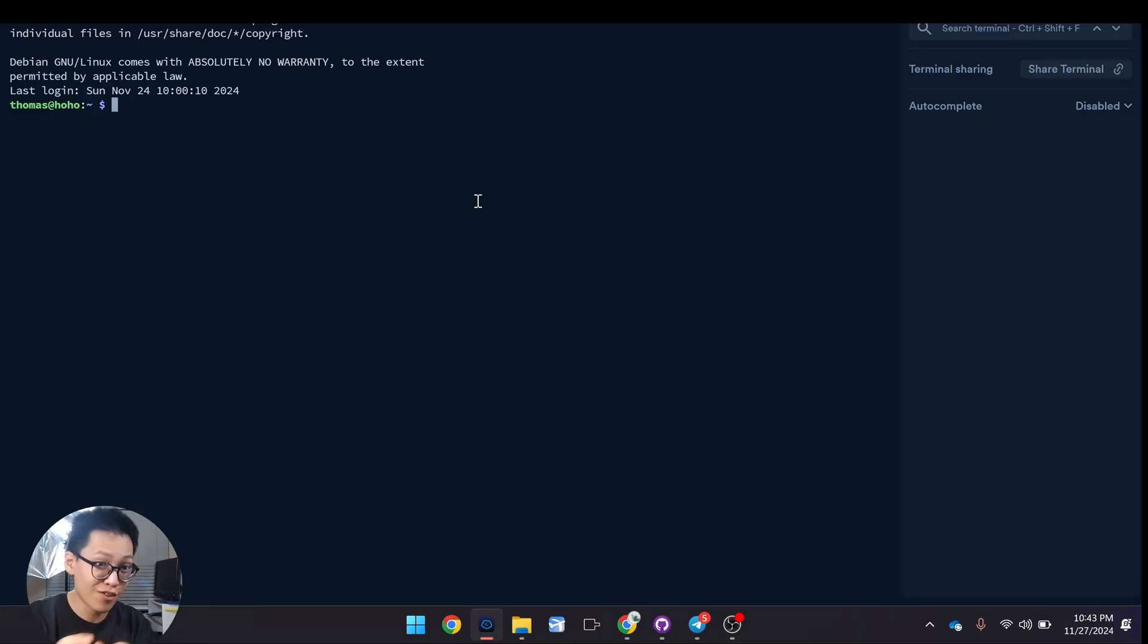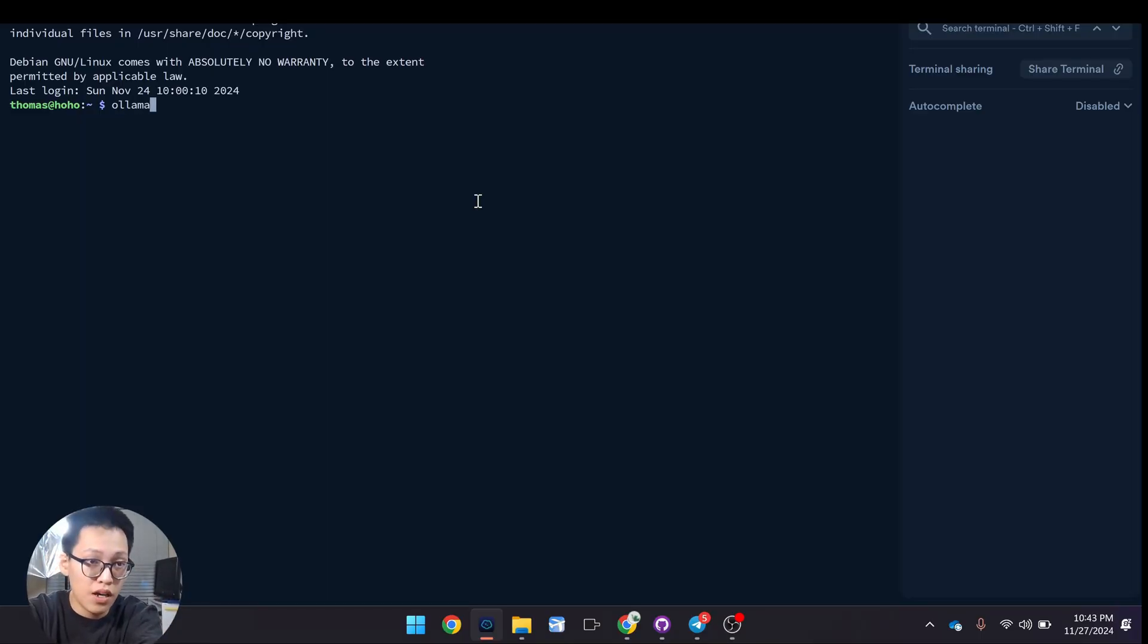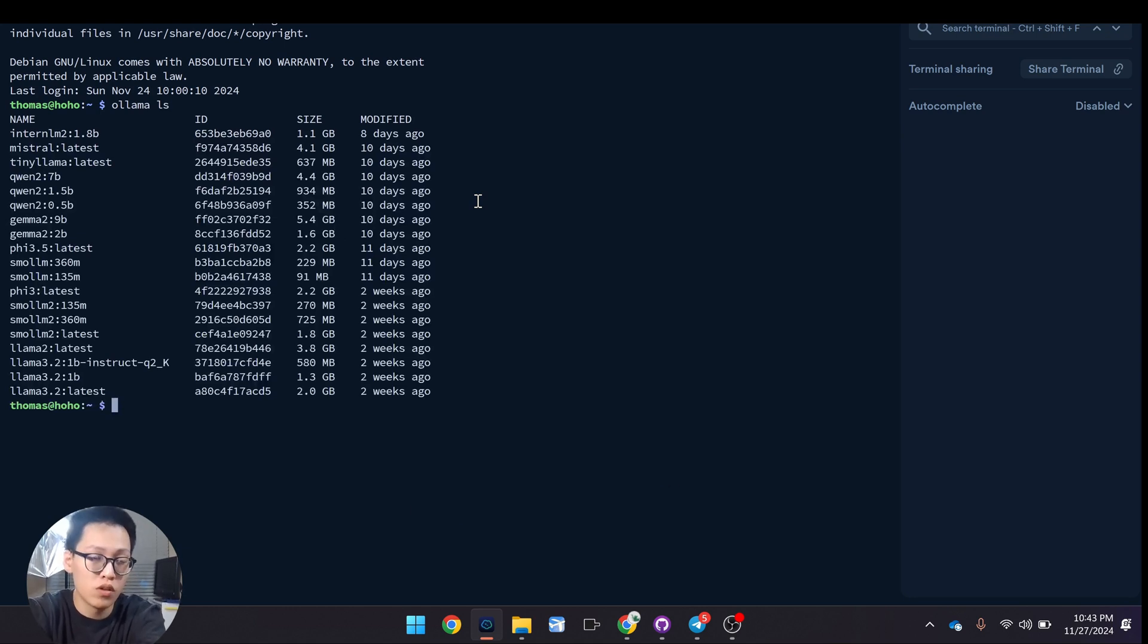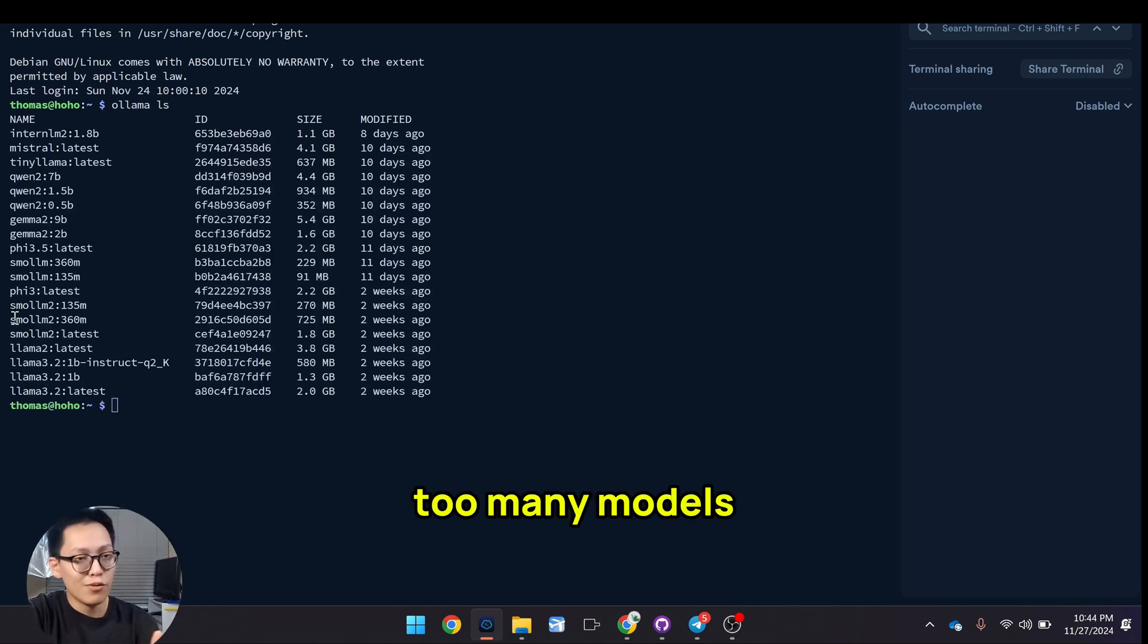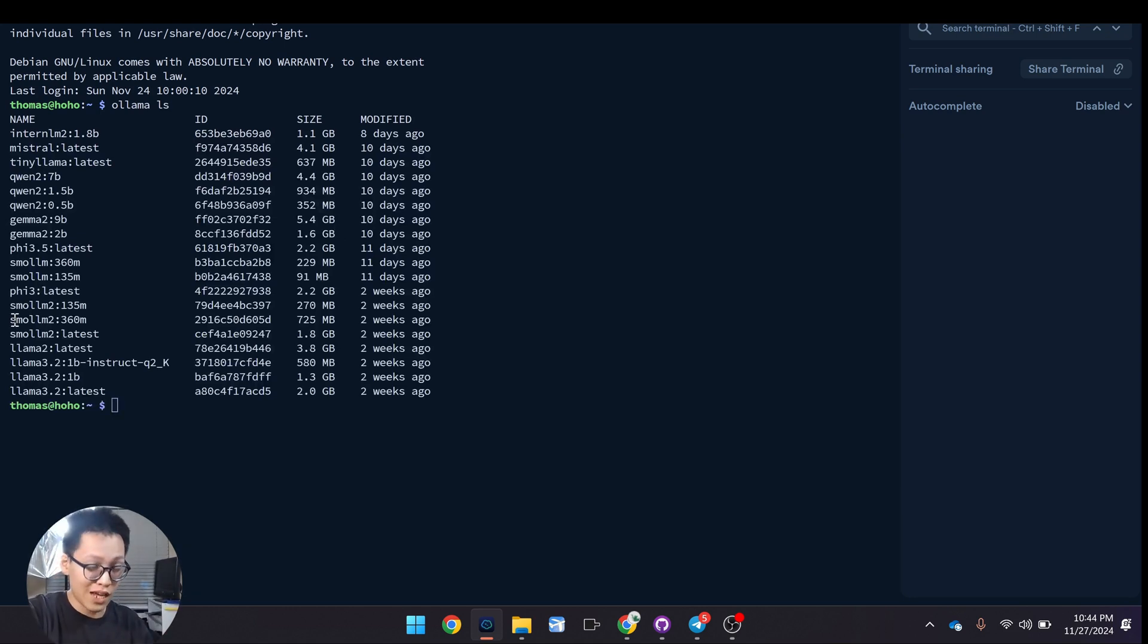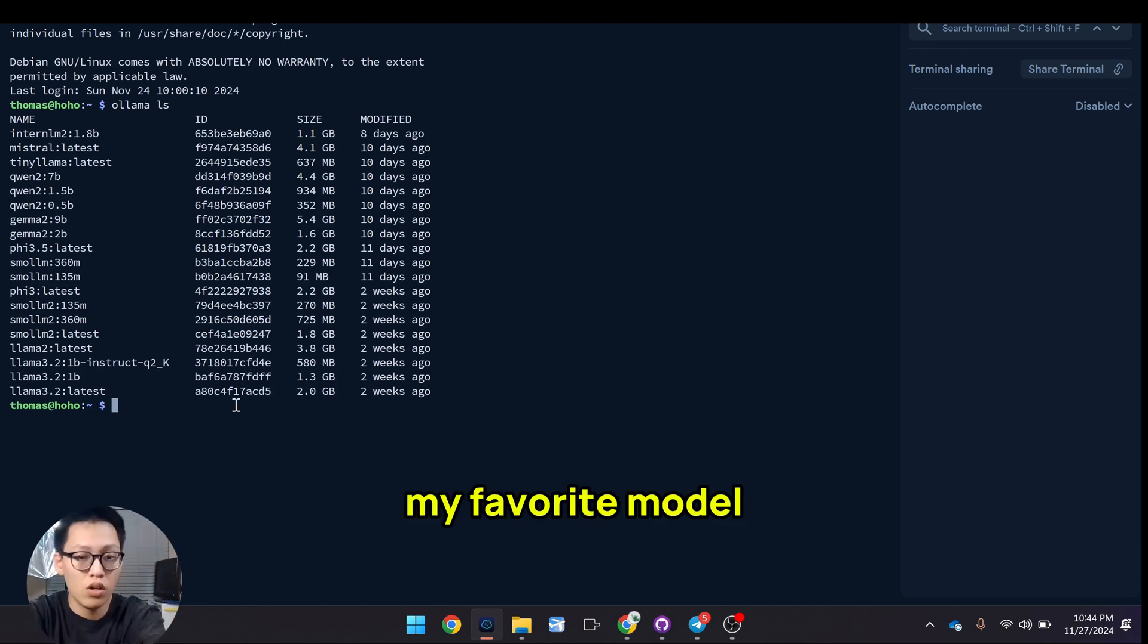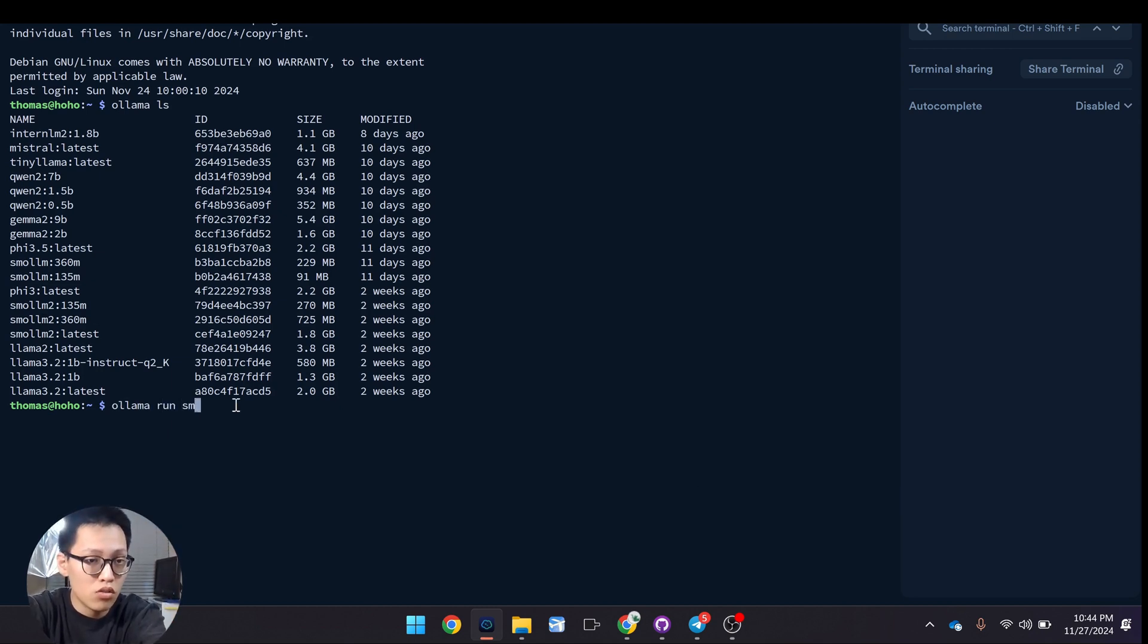Let's tinker around. Let me do 'ollama ls' - this basically shows me all the installed models. For demonstration purposes, I will show you how to use the smalllm2 model, so 'ollama run smalllm2'.